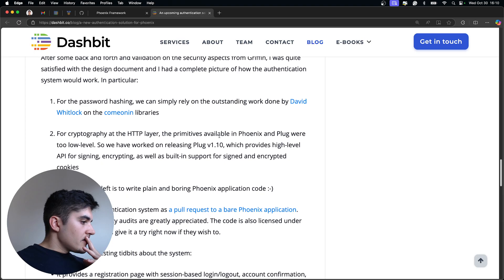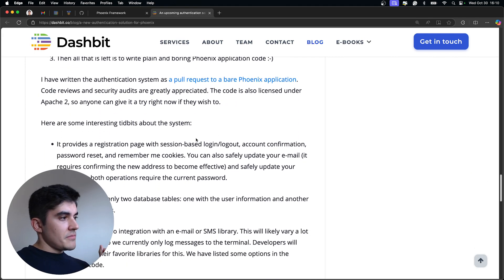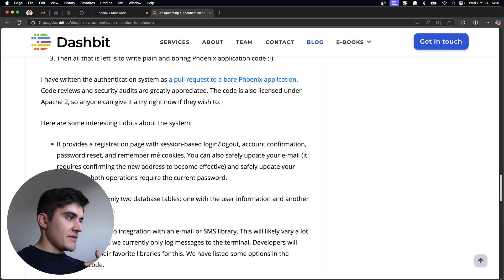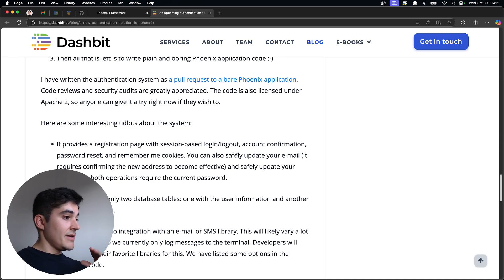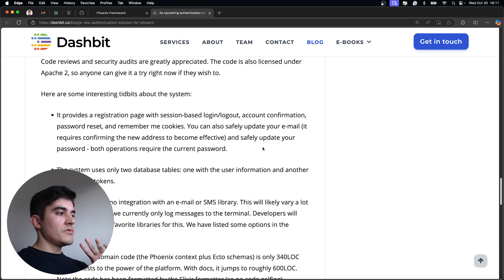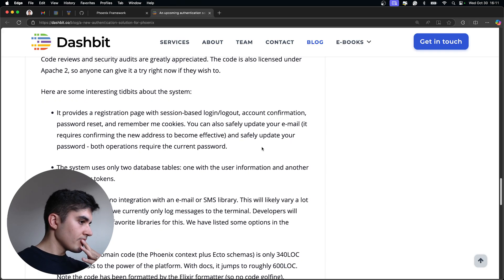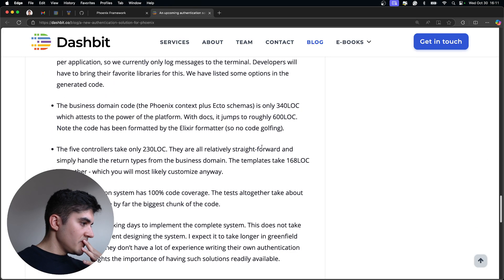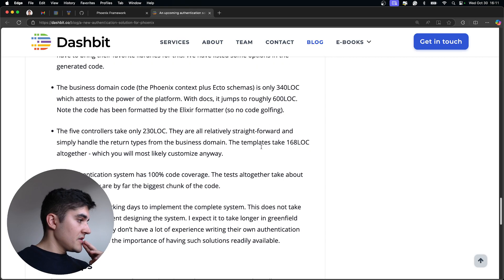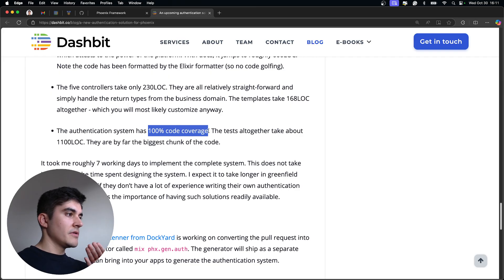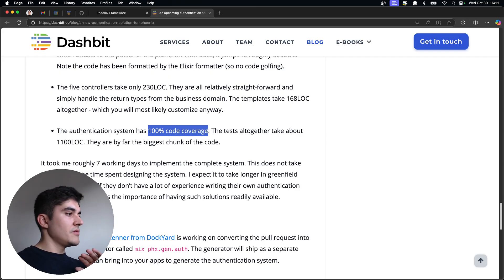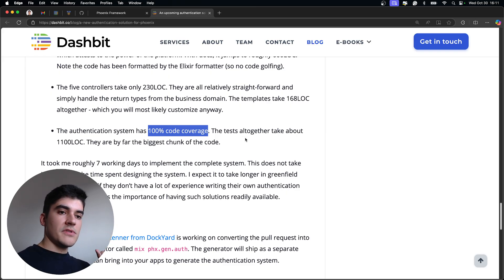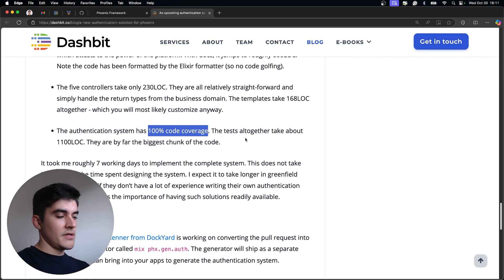And then, let me see what else. By default, it's a session-based login/logout. There's even account confirmation, password reset, remember me cookies. You can safely update your email. It includes two database tables. One for the users and another one for the tokens from the users. And yeah. Oh, and another cool thing is that the authentication is 100% code test coverage. So you can sleep well knowing that experts wrote this code generator. He spoke with a bunch of security folks to audit the code base. And he wrote tests for it.